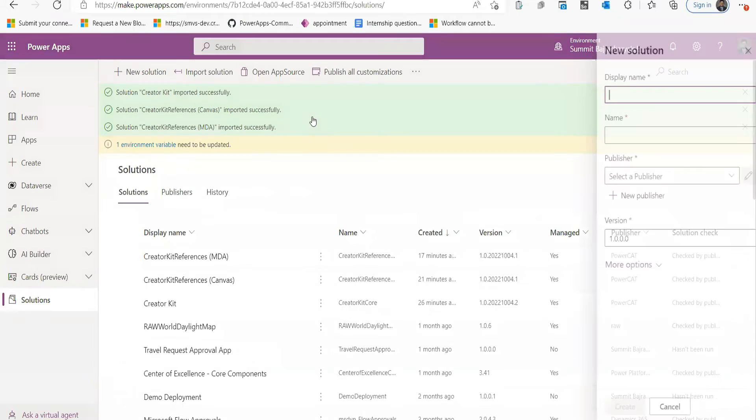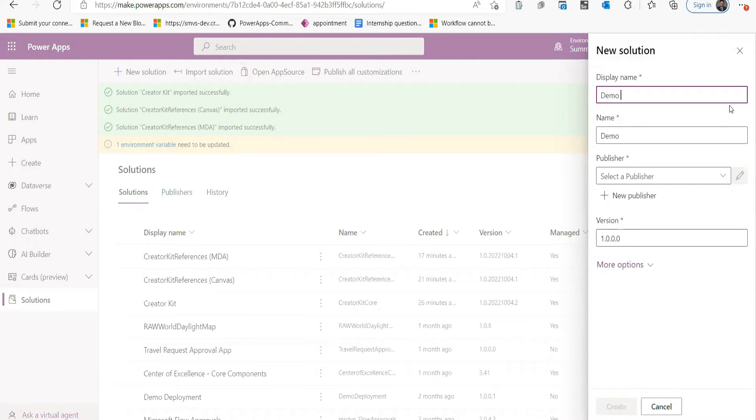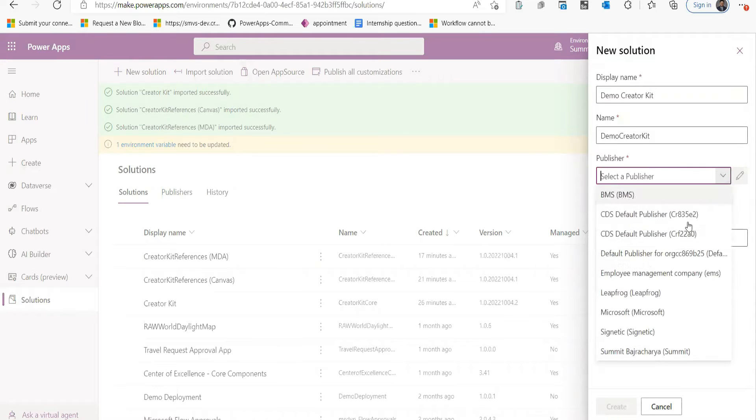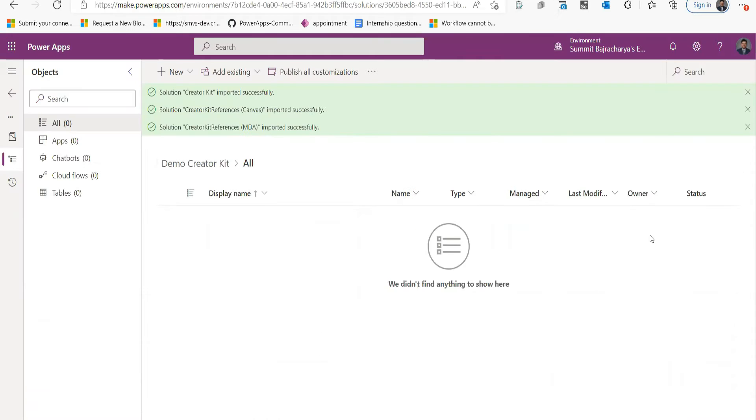Now let's go to my solution again. Let's go back. I will create a new solution and I will call it just Demo.